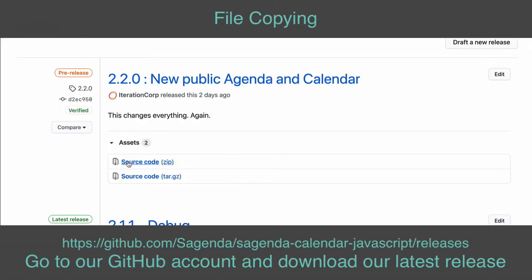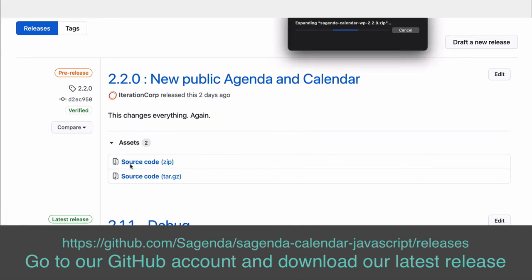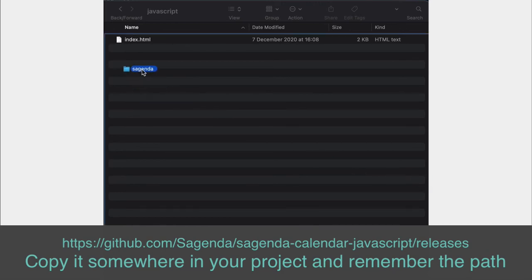For file copying, go to our GitHub account and download our latest release. Copy it somewhere in your project and remember the path.